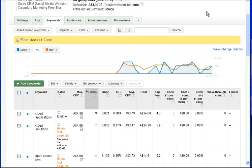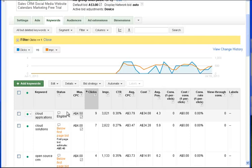So if I go back to my filters there and pick the saved filter called clicks greater than one, greater than or equal to one, it's there for me to use any time I choose.